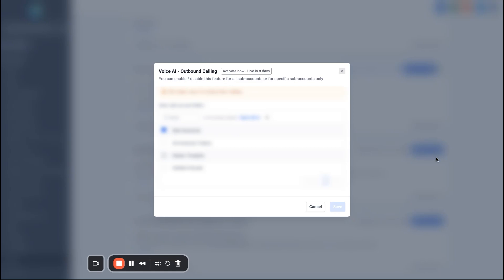When you hit activate for the first time, a pop-up window will appear and you'll select the sub-account you want to activate voice AI outbound calling for. If this is your very first time activating it, you do have to go through some verification to enable that. It's a super easy process — mine got enabled and verified within two minutes of setting it up. So don't worry too much about it, but just know that will pop up the first time.